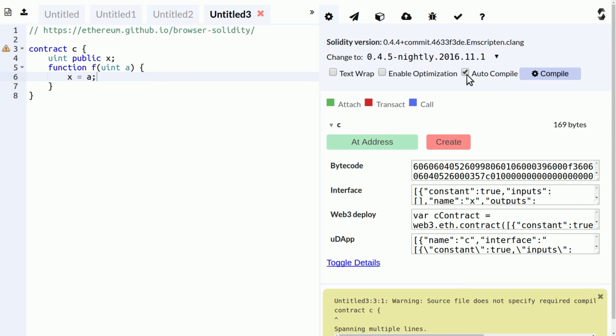And if auto-compile is ticked here then it automatically compiles with every keystroke. If you disable that then you can click the button to compile.